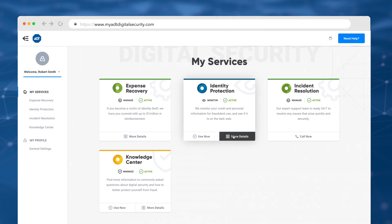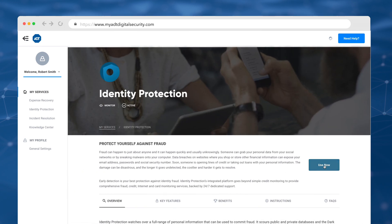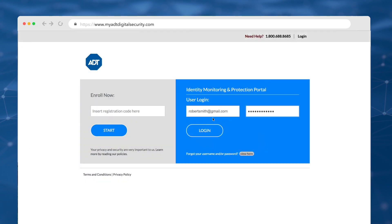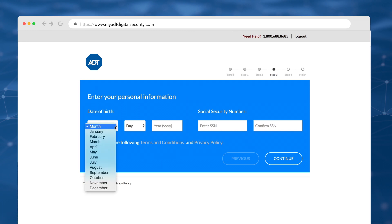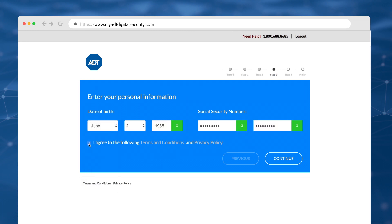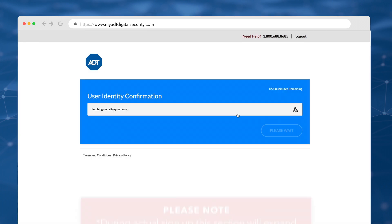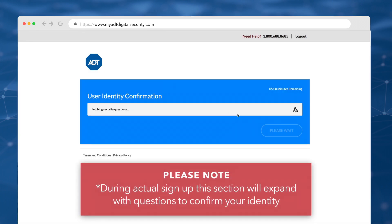Let's activate identity protection. Click use now and re-enter your account password. Click next, then log in with your email and password to continue activation. Enter your date of birth and social security number. Finally, confirm your identity to complete enrollment.